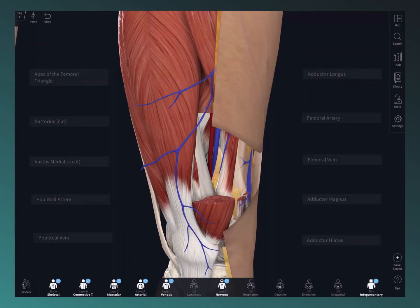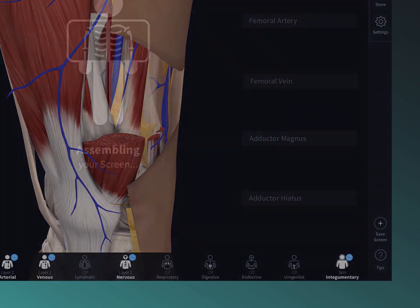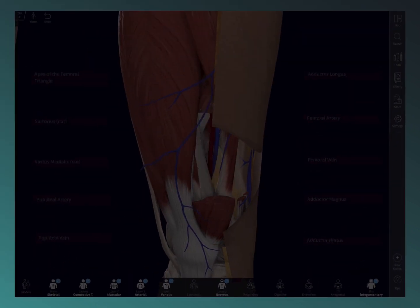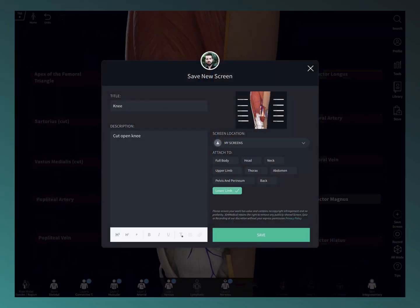Created something really cool? Save it to your library with the save screen button for future reference.